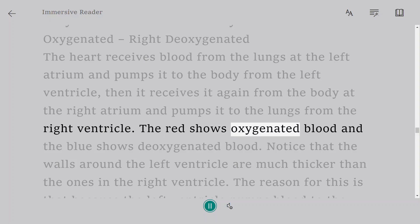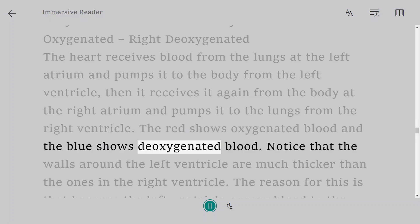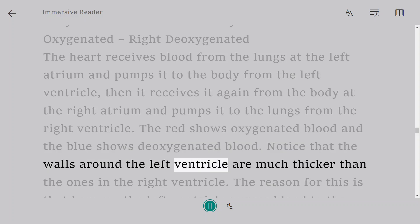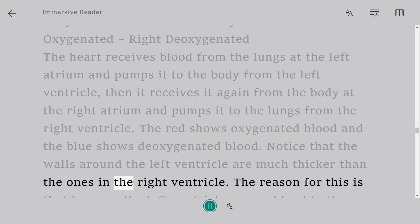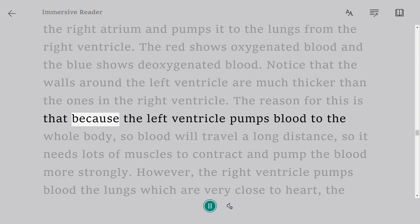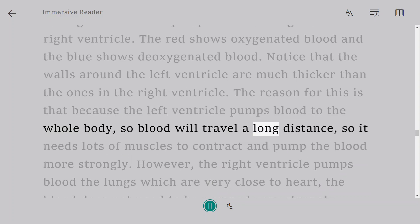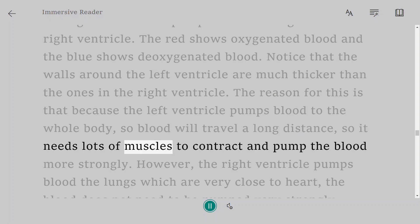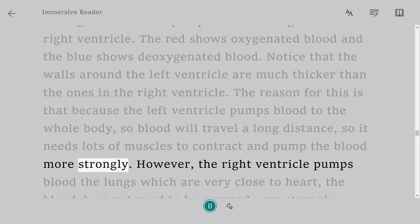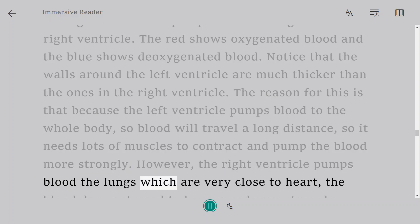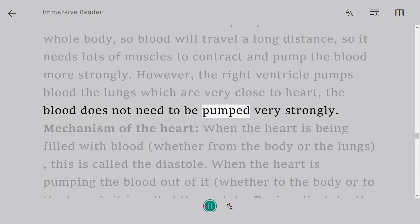The red shows oxygenated blood and the blue shows deoxygenated blood. Notice that the walls around the left ventricle are much thicker than those around the right ventricle. This is because the left ventricle pumps blood to the whole body over a long distance, requiring more muscle to contract and pump more strongly. The right ventricle only pumps blood to the lungs, which are very close to the heart, so the blood does not need to be pumped as strongly.